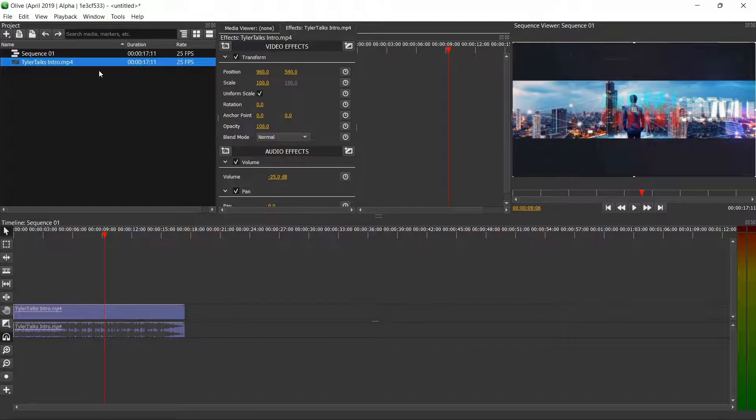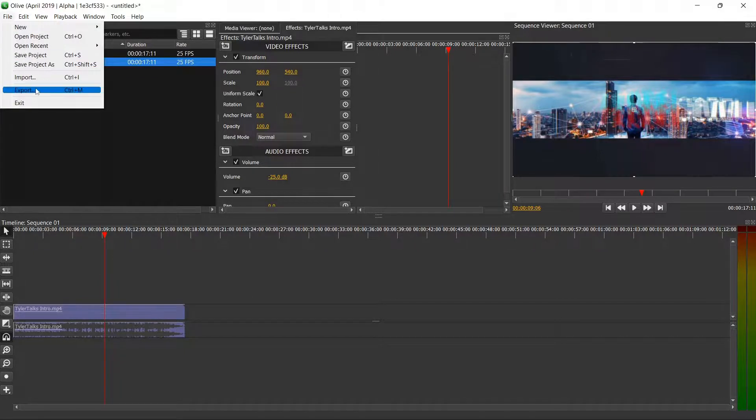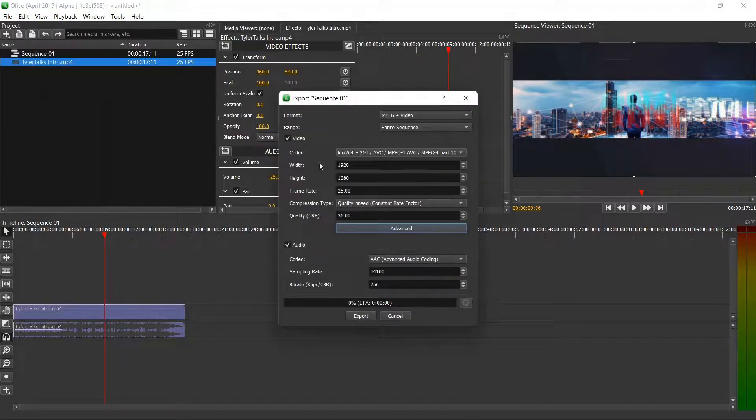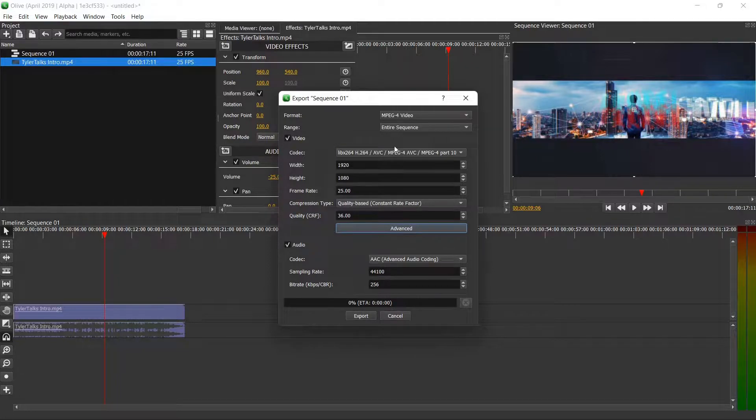And then if you want to actually export this or save this you can go to file export and then here you can adjust a couple of different settings.